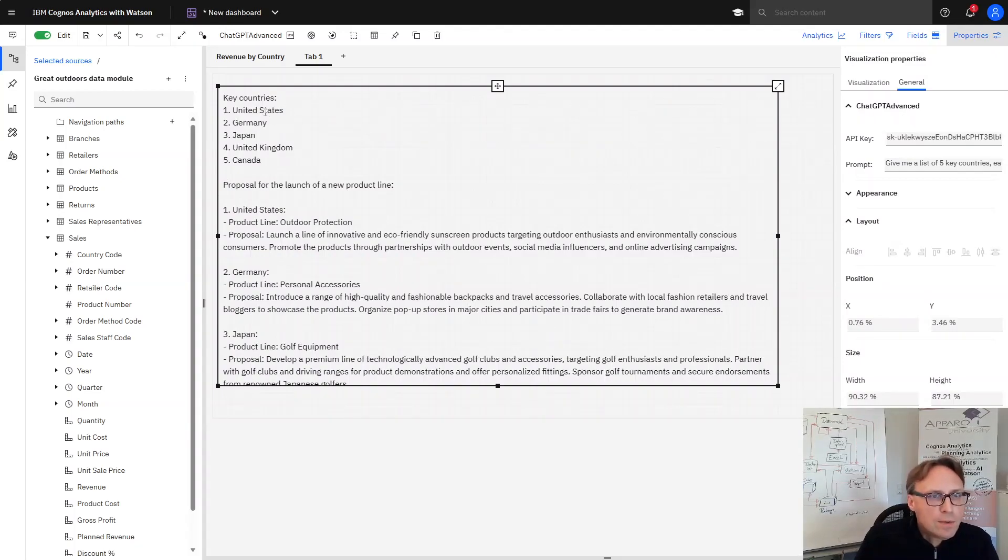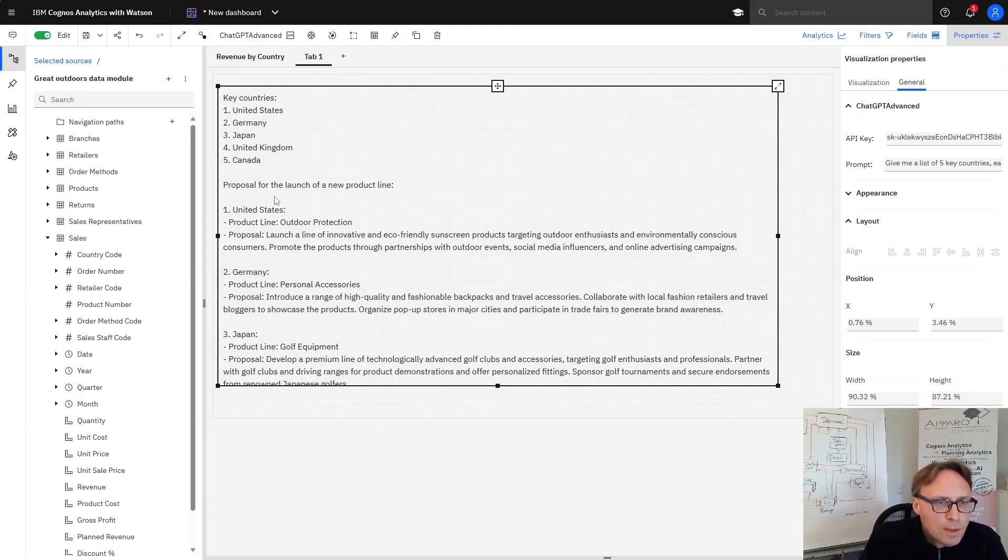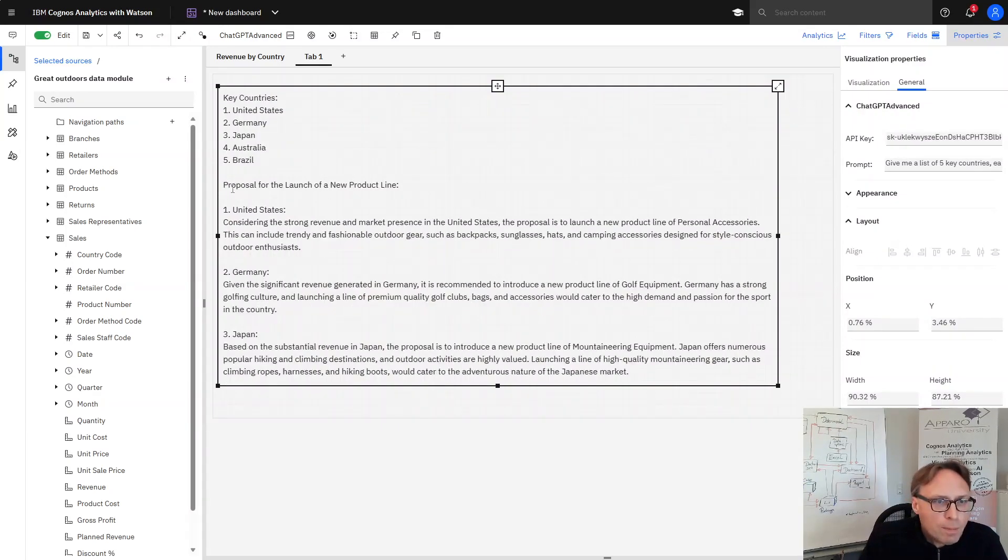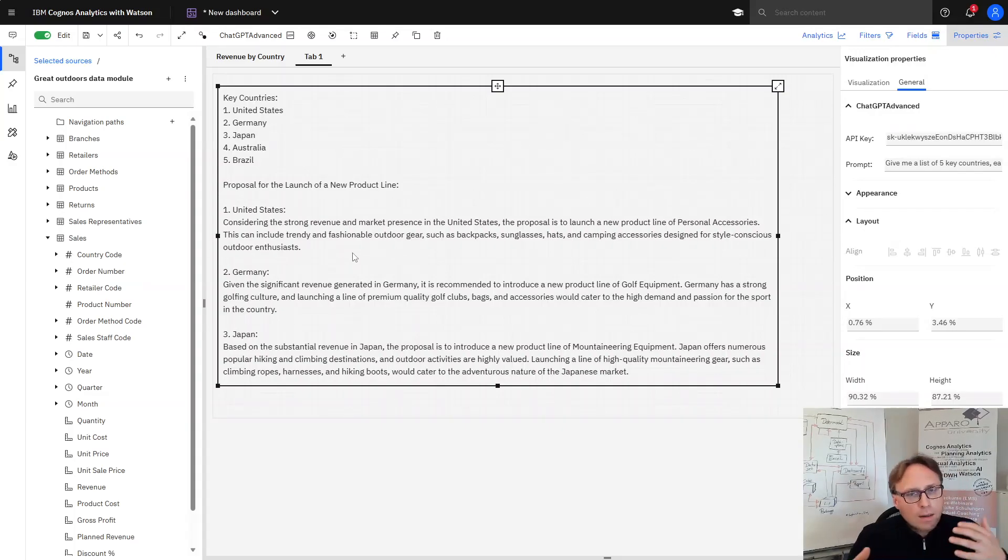So my key countries are United States, Germany, Japan and so on. And of course we have a proposal for the launch of a new product line for the United States. And a lot of text.